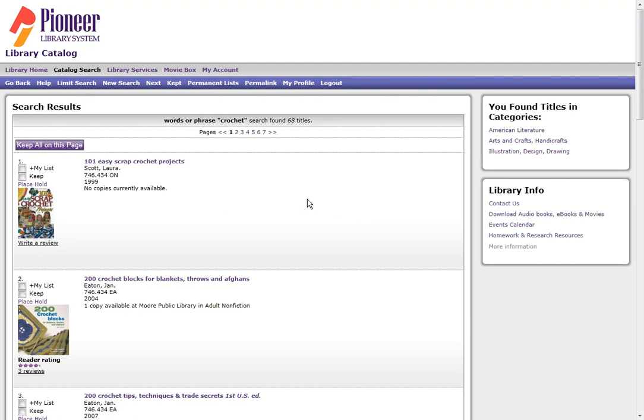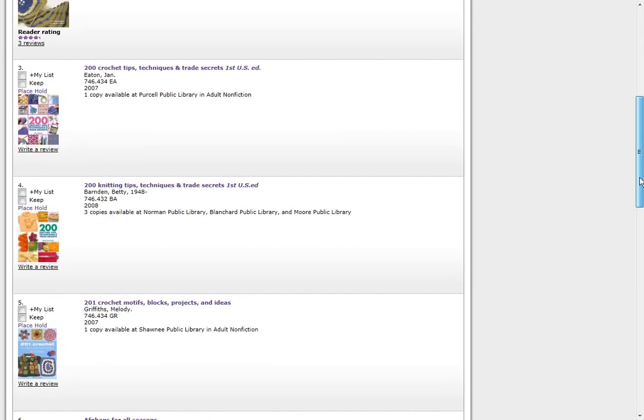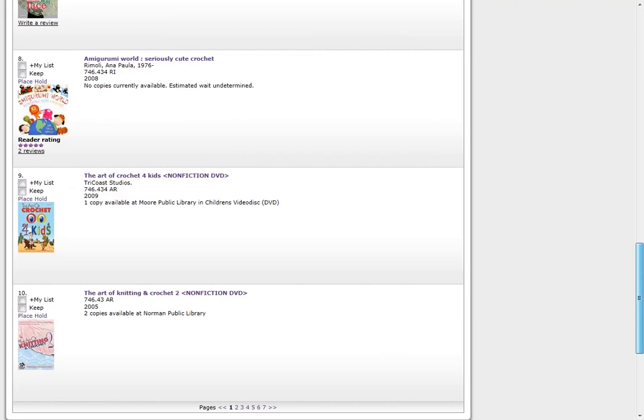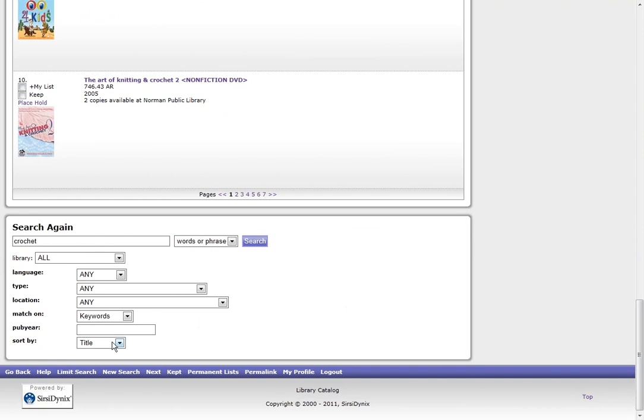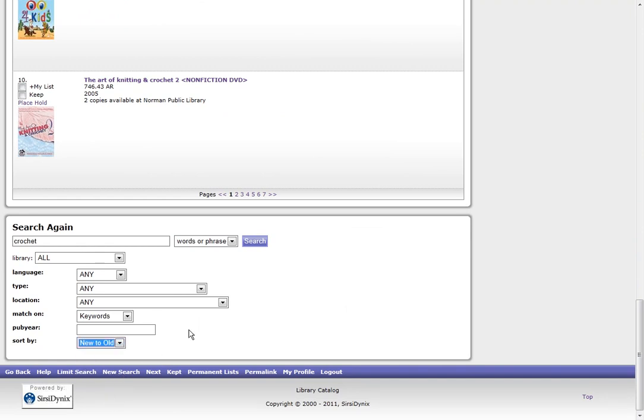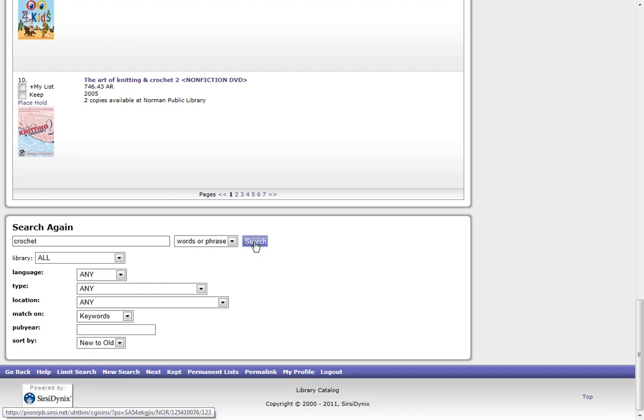The results screen is listed alphabetically. If you want to see books that have been published most recently, scroll down to the bottom of the page, and tell it to sort by New to Old, and then click Search.